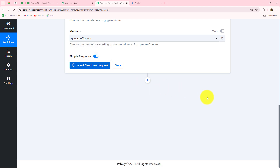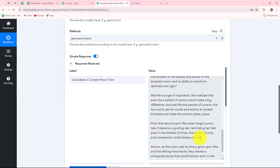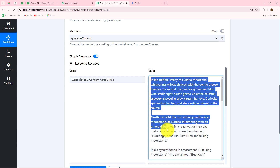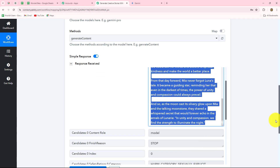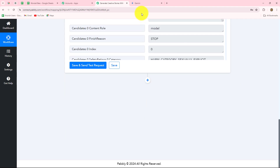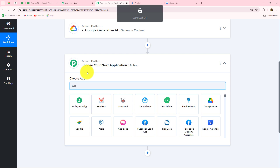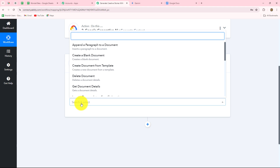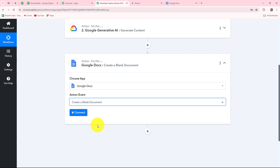Let's click save and send test request. The response is received — we have received a unique and creative story on the same title we entered. Now since we have received the story, we are going to create a document for it automatically. We need to set up the connection between Google Docs and Pabbly Connect. Click add action step and select Google Docs as the action application. The action event will be create a blank document — first we create a blank document, then we will append the story into it.